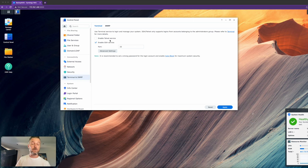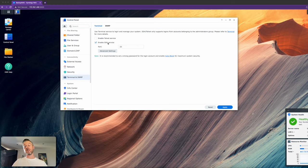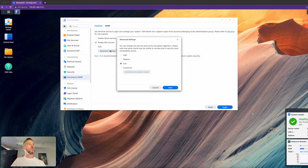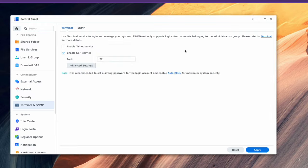You can also enable Telnet if you want to use Telnet, but I generally don't recommend it because it's not really encrypted. You can look at some advanced settings. You can change the security level of the encryption algorithm - you can make it high, medium, low. You can customize it as well, which is really nice. So if you're doing this in a corporate environment, you may want to look at changing that to a relevant setting for you.